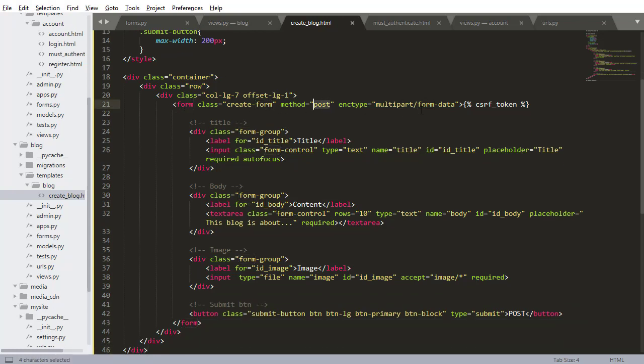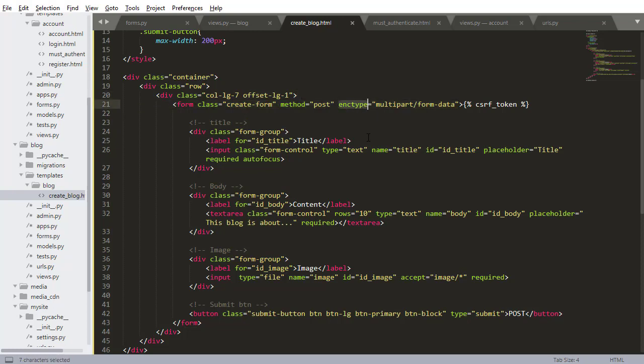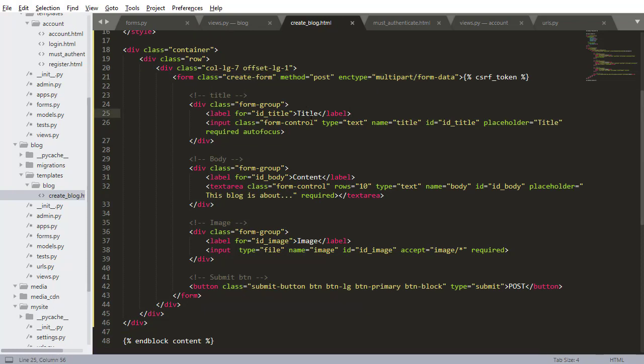We have a post method. This is important. Remember to add this enc type or enc type that if you're uploading images, you need to have that. I don't know exactly why. I mean, you could Google it, but you need to have this. Just make sure you have that.